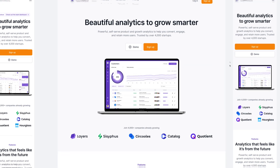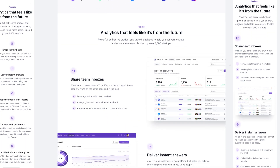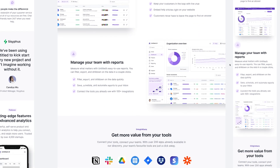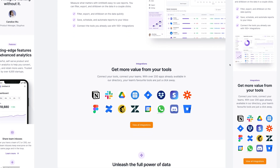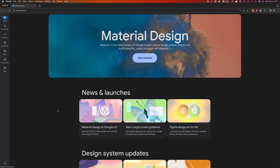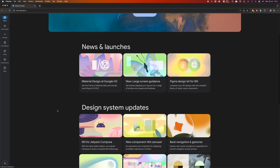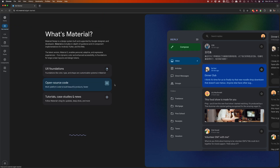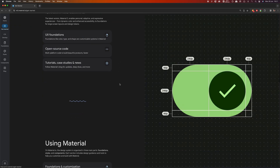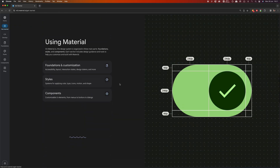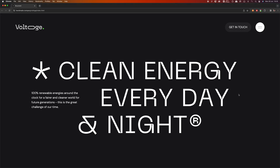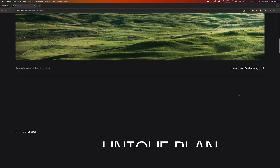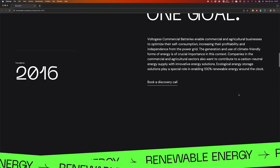Rooted in the minimalism art movement, the minimalist UI trend embodies the principle of less is more. This doesn't imply sparse or vague design, but rather emphasizes purposeful simplicity. This approach uses fewer elements to decrease clutter and amplify focus on the most important aspects. Minimalist interfaces streamline functionality and embrace negative space, bold colors, and distinctive fonts. If designed effectively, those interfaces are highly intuitive, devoid of unnecessary decorations, and guide users effortlessly through the design.